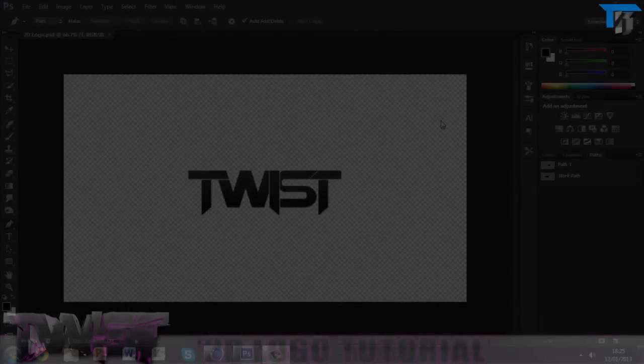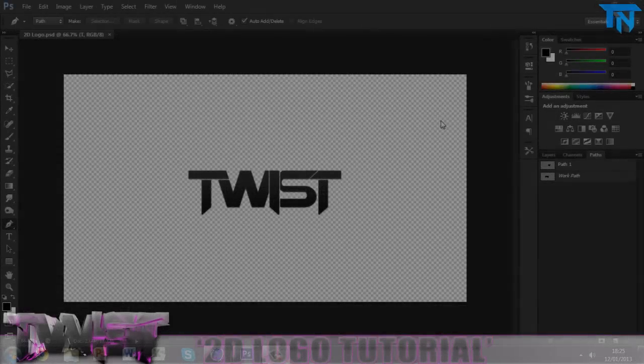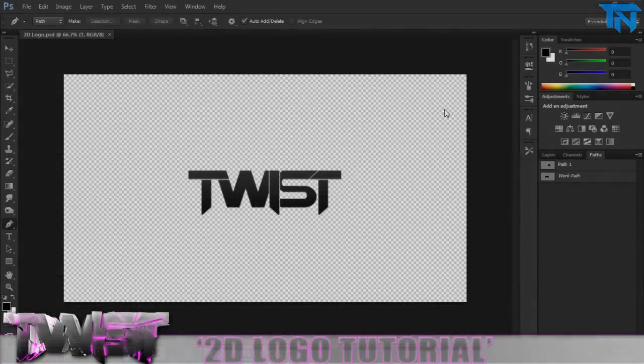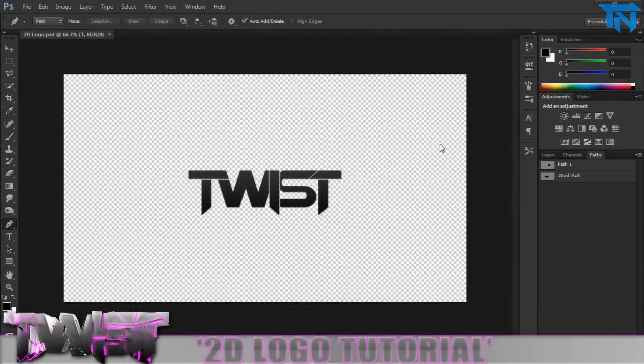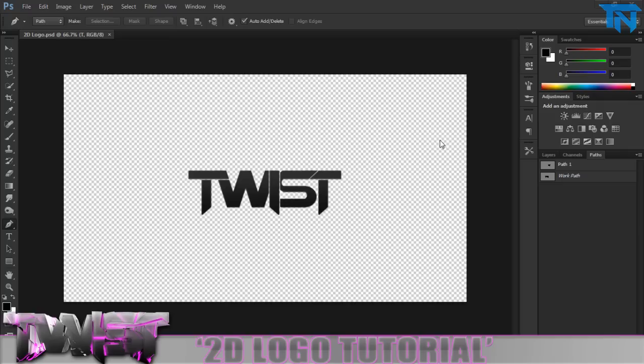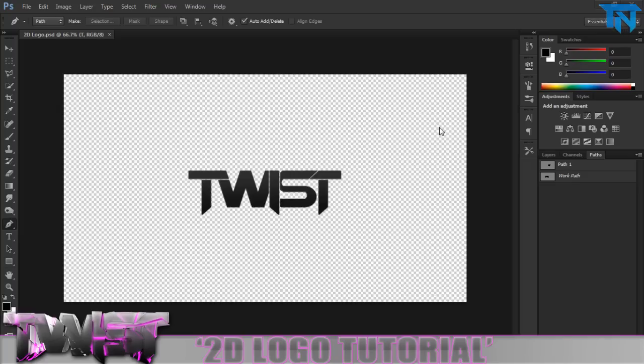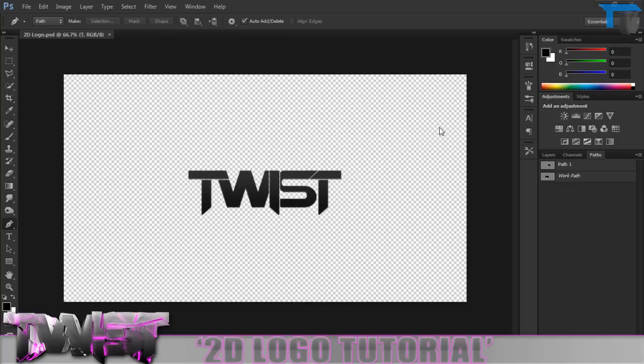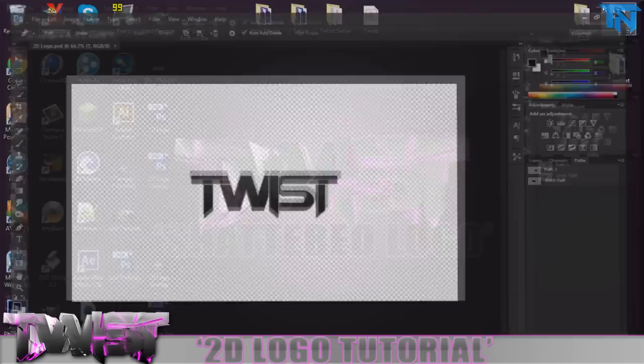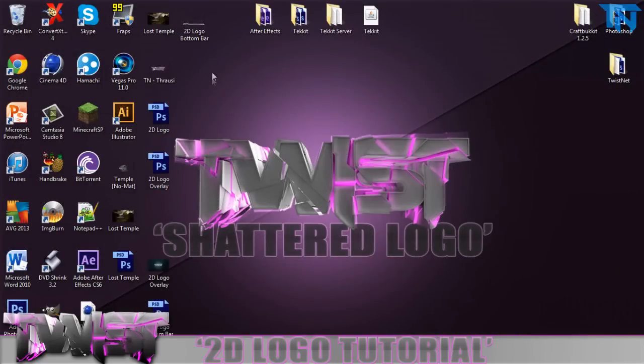Hello guys, this is Dan and welcome back to the Swiss Network. Today in this second tutorial of my 2D logo episode series, we're going to be making the rest of our logo by exporting the paths that we're going to create now in Photoshop to Cinema 4D, where we're going to apply a Thrausi effect to give it a really cool text effect making our outcome look something like this.